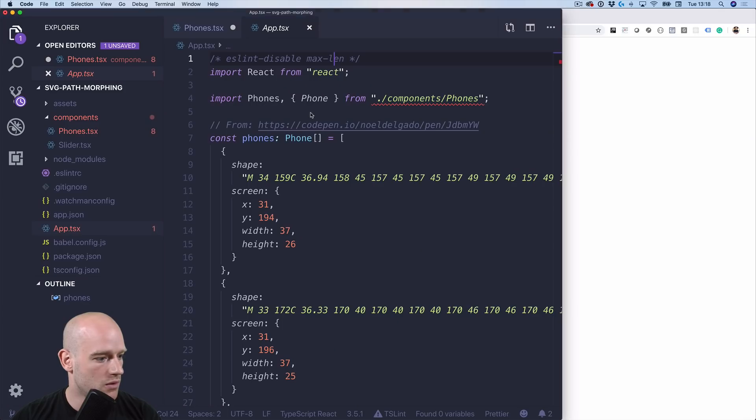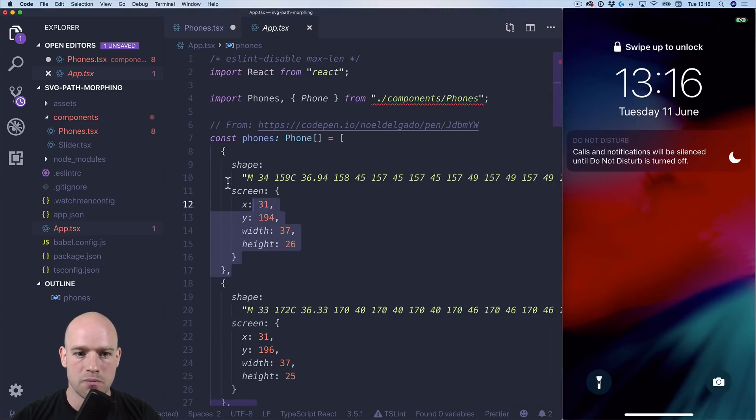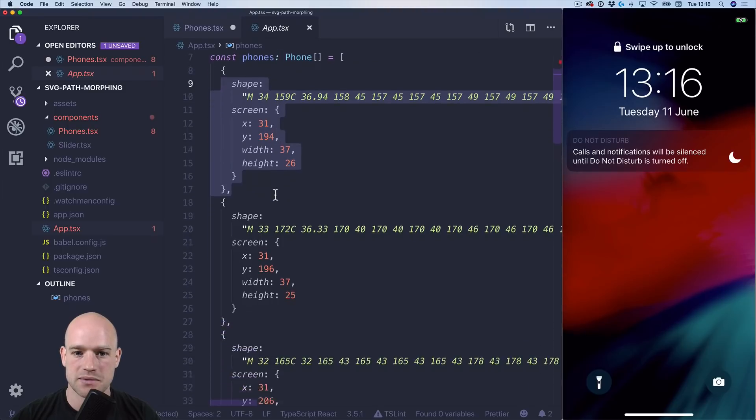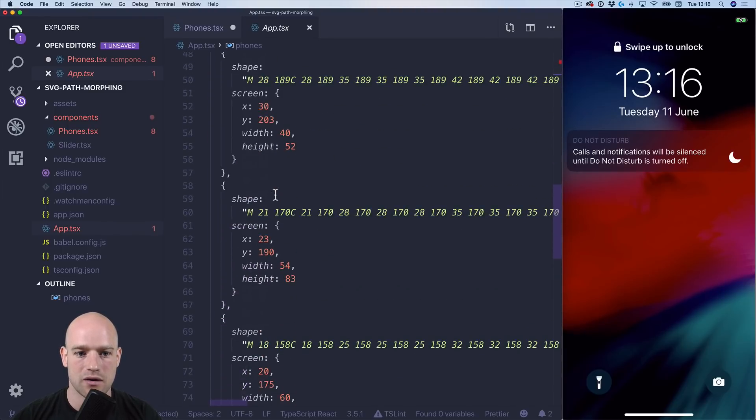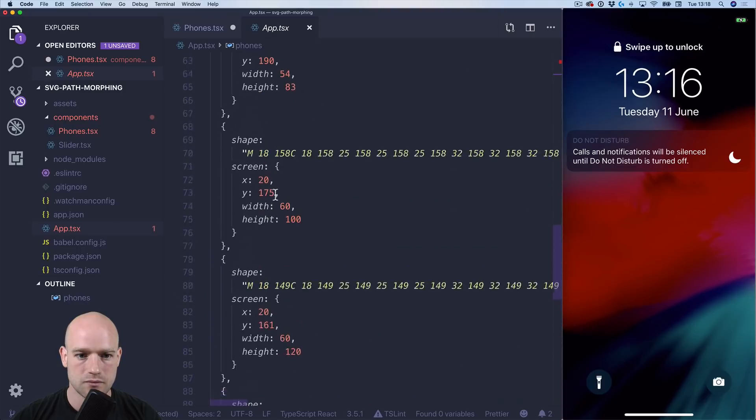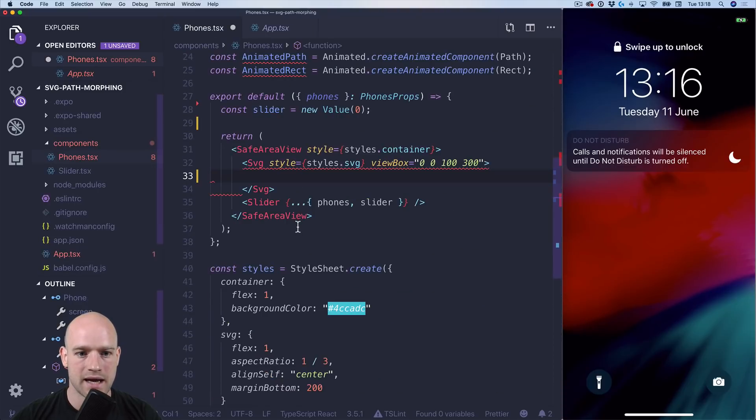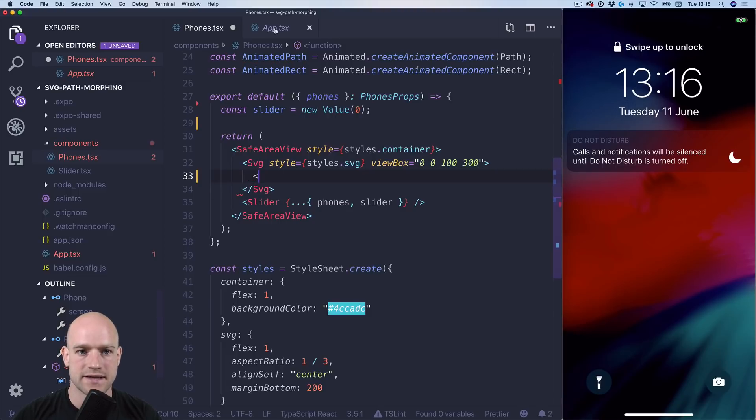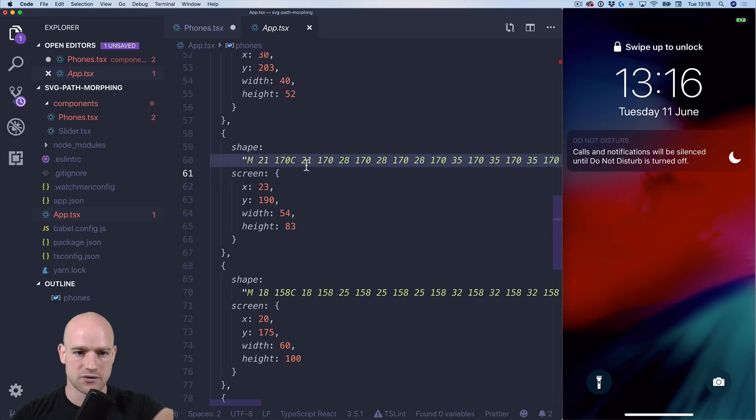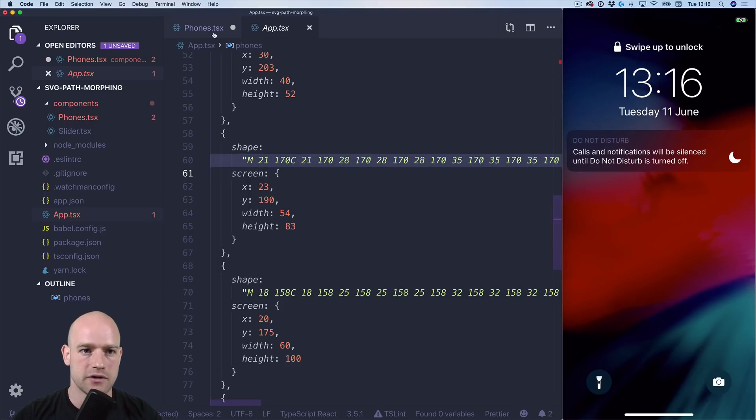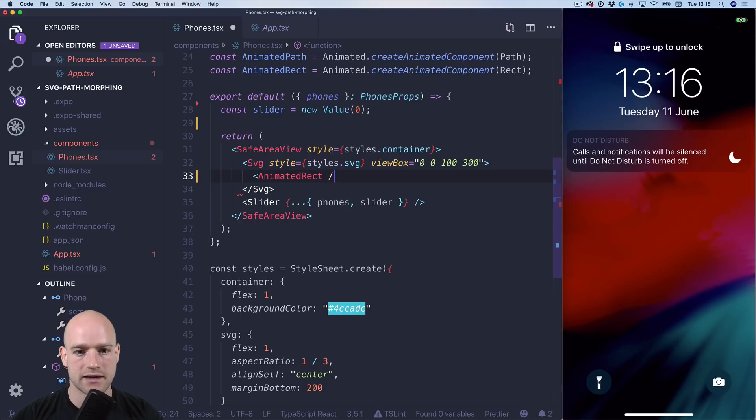So what I did is I copied and pasted all the different shapes from the code pen into a React Native project. And here I have the SVG, so we're going to have two shapes: a rectangle here for the screen and the shape of the phone. So I'm going to have an animated rectangle.